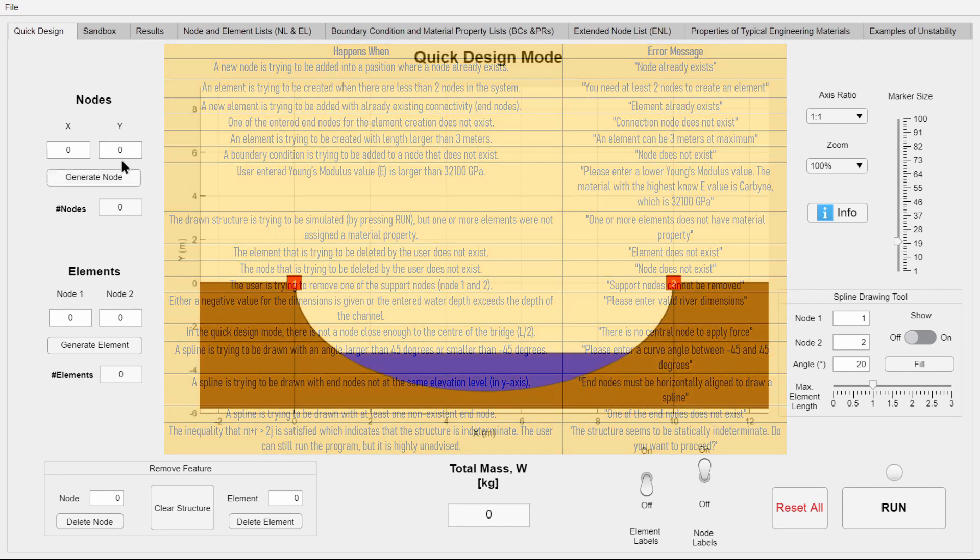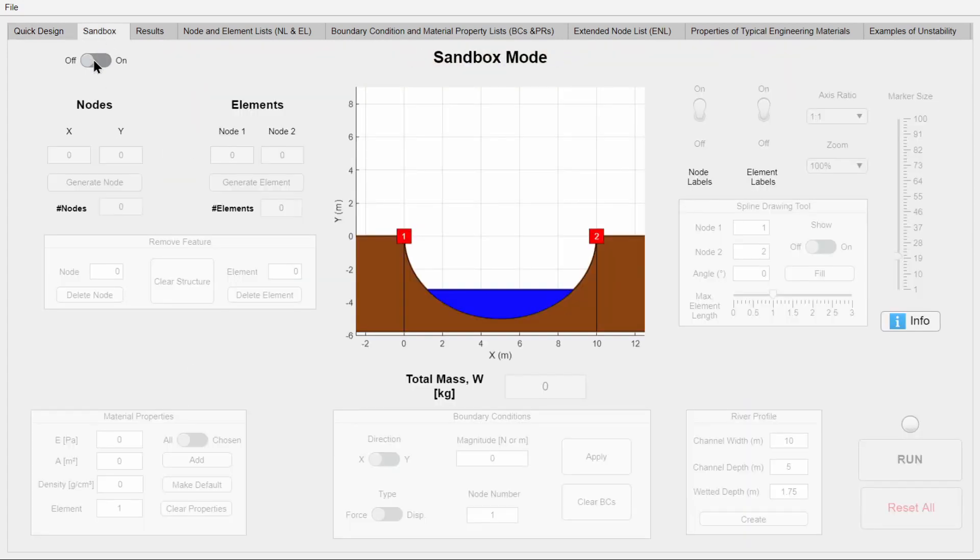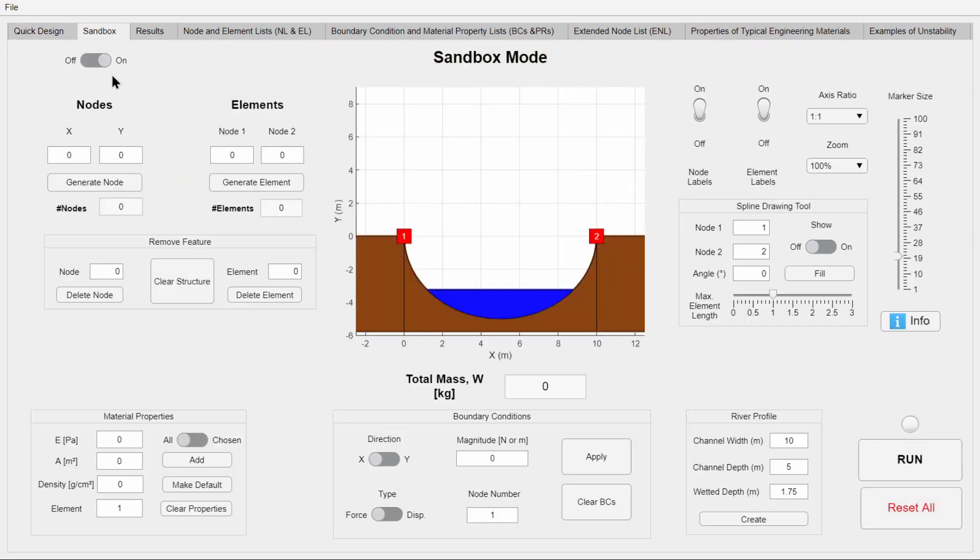The last big feature of this program is the sandbox mode, where the user has full control over almost every aspect of the analysis. This includes river geometry, gap and bridge length, and not to mention material properties.